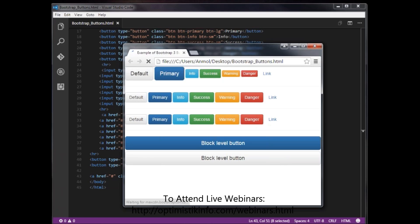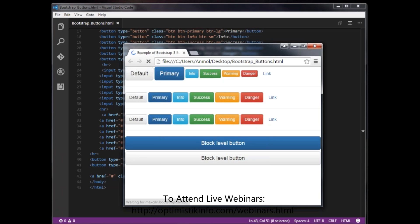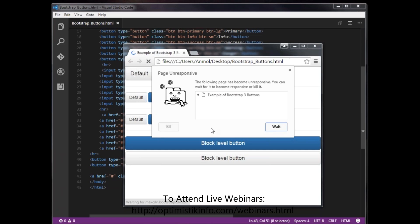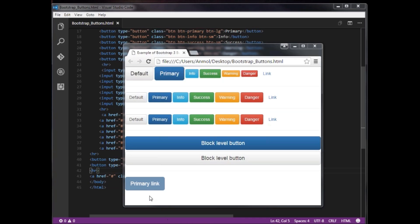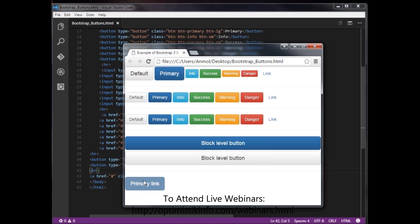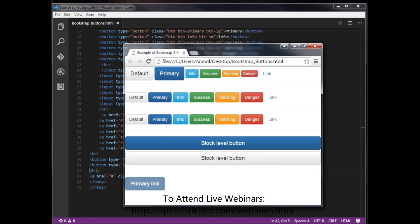When we apply the dot disabled class to an anchor, it only changes the visual appearance of the link by making it gray and removing the hover effect. However the link remains functional at the HTML level. This is how disabling appears on the anchor element.